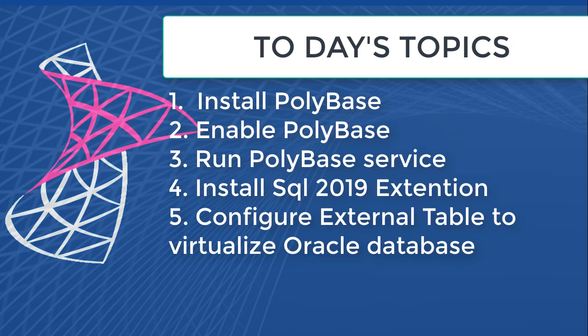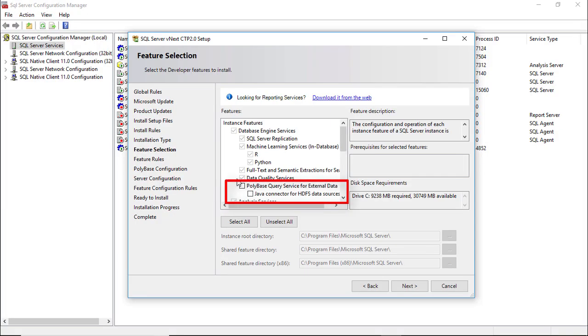To complete these steps, you have to install SQL Server Management Studio and Azure Data Studio first. Please view my previous videos about SQL Server 2019 to understand the installation process of SSMS and Azure Data Studio. Run the SQL Server Installer and select PolyBase options to install it.